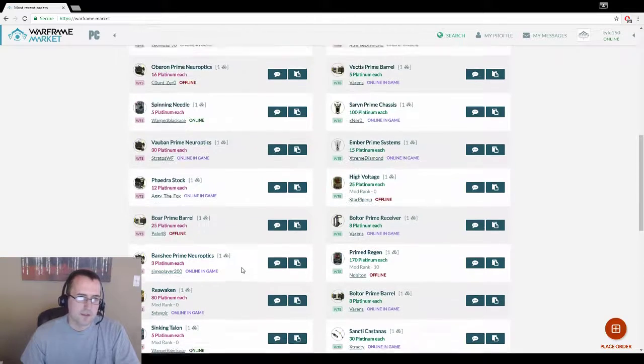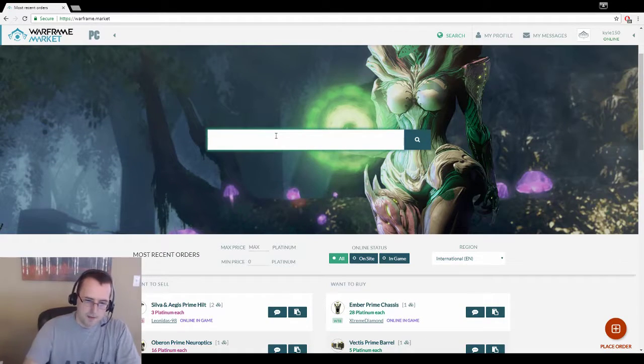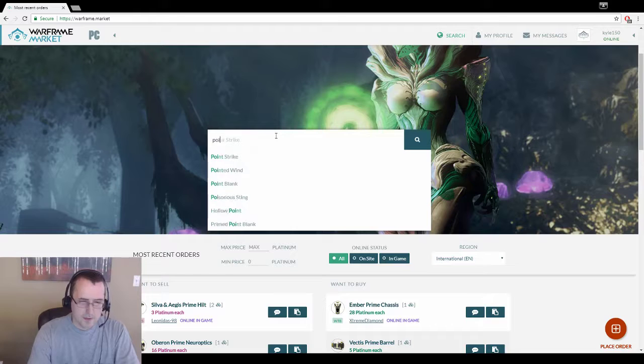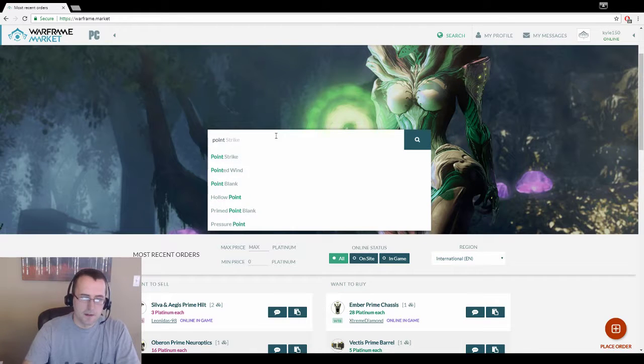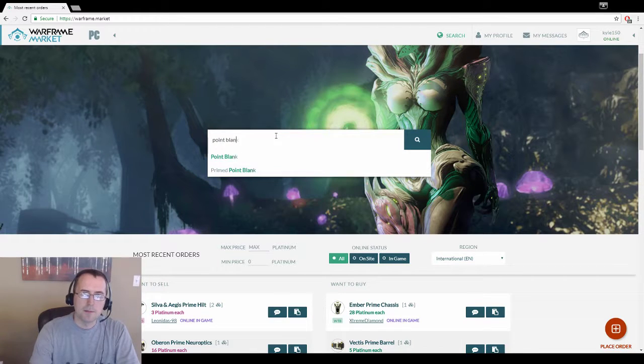One of the things that I saw was Point Blank, someone was trying to sell. I'm just going to type it in there. I got a bunch of these.